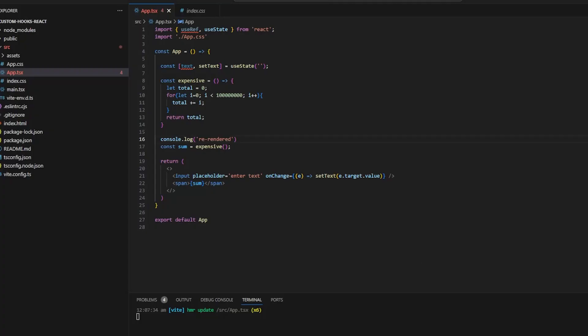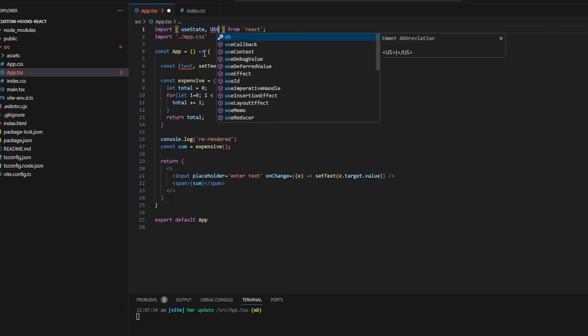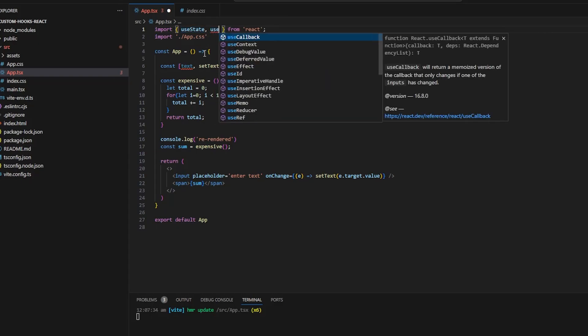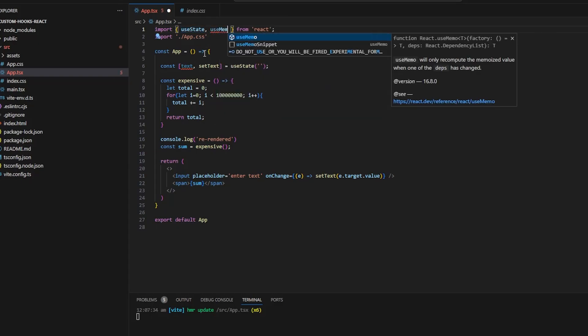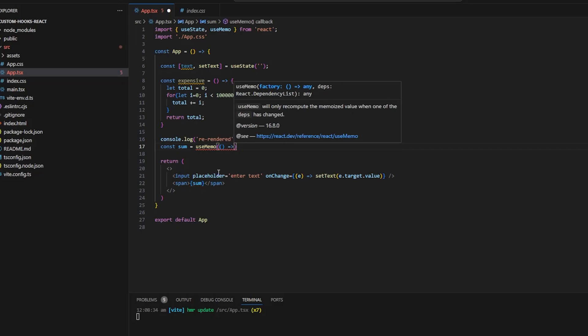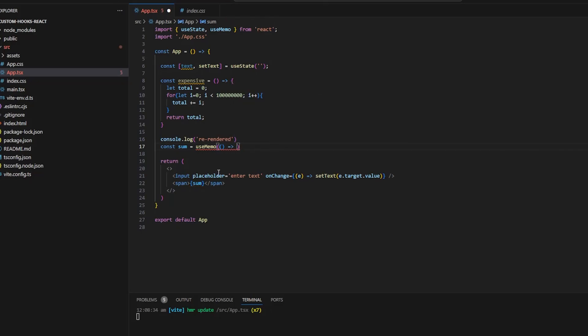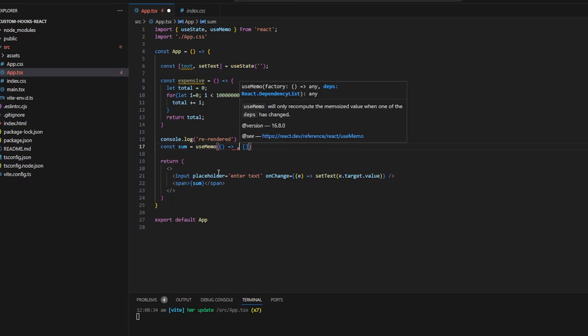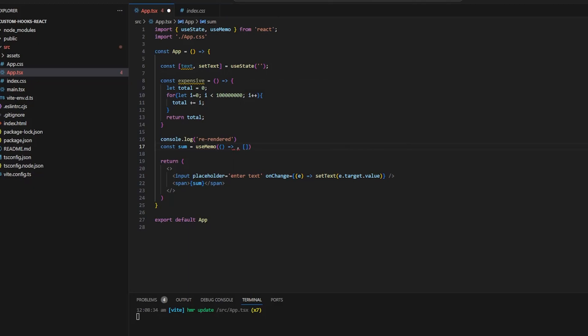So what we can use to remember the function or you can say cache that function in memory is useMemo so this comes built in with React and we can use this hook to optimize our components. So I will wrap this function with the useMemo hook so as you can see useMemo arrow function currently we will leave the dependencies as empty array and I will call that function inside useMemo.